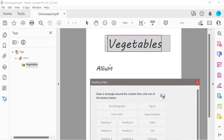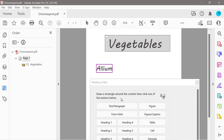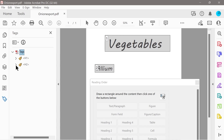Next we've got allium. So we're going to draw a box around here and check in this panel. This can be heading two, and you can see in the tags panel we've got that one there as well.